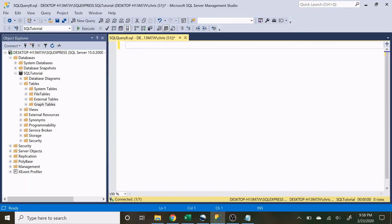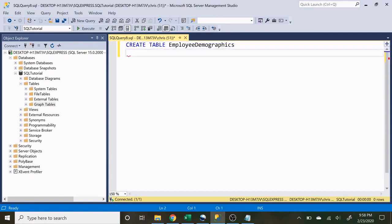Let's start by creating our first table — the employee demographics table. We say CREATE TABLE and name it employee demographics. We need to specify our column names and the data type for each column. Let's start with employee ID and make that an integer.